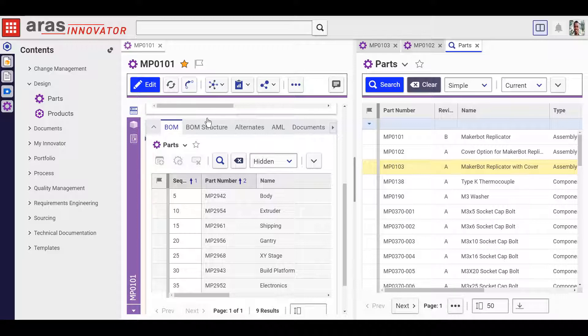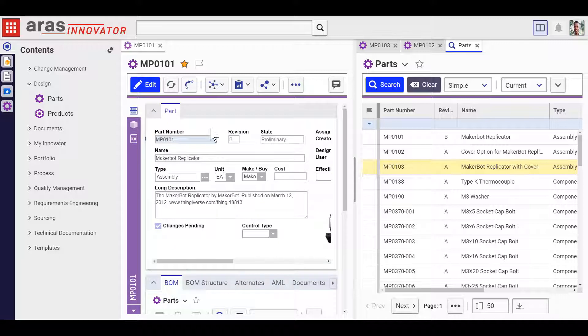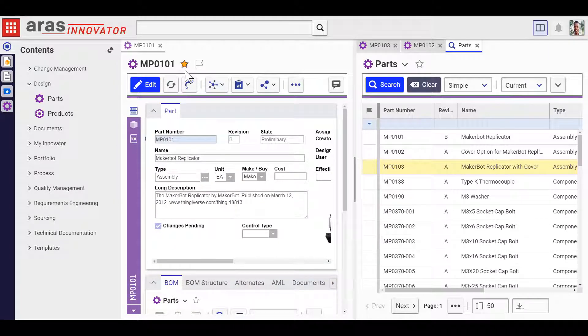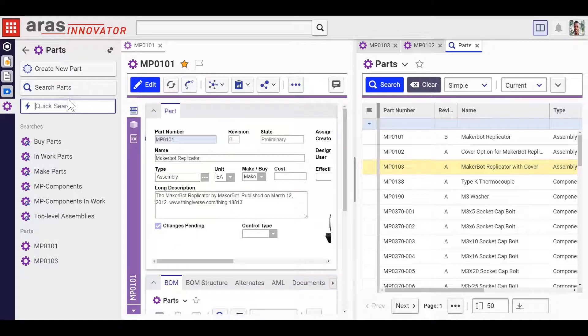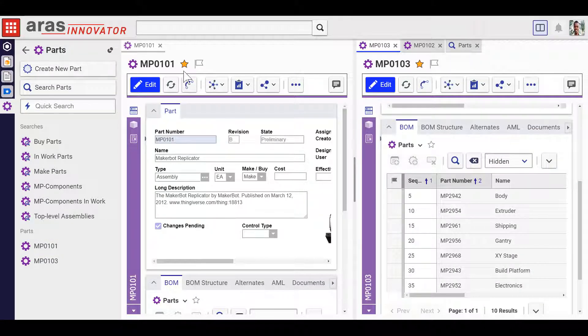For example, right here we can see that this item is favorited. Where's that favorite appear? Right here in the quick access panel. We can also see when an item is claimed for edit.